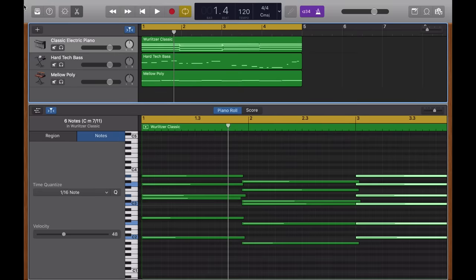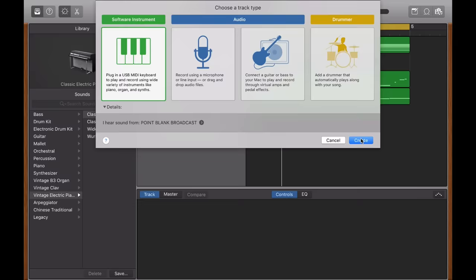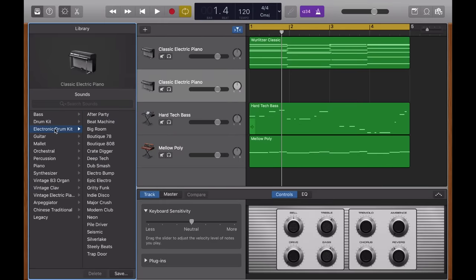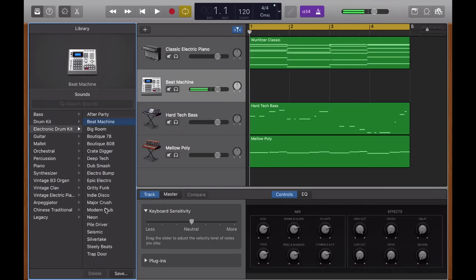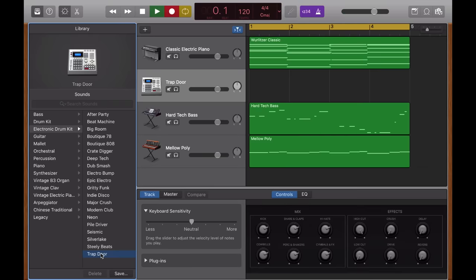Let's add some beats. Once again, I'm going to hit this plus button there, add a software instrument again. And this time I'm going to find electronic drum kit. I'm actually going to go all the way to the bottom of this list because I know that this trap door kit has the kind of punchy, trappy sounds that I want. And as before, I'm going to hit R, wait for four and then play my pattern in.